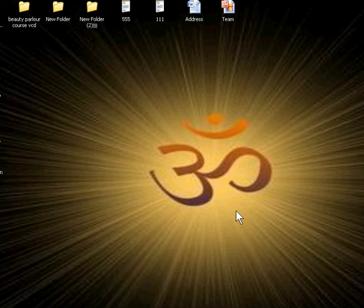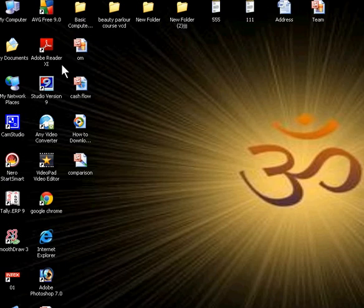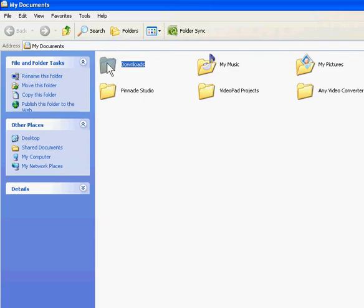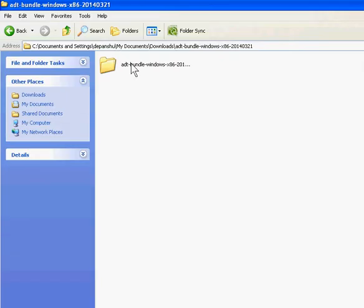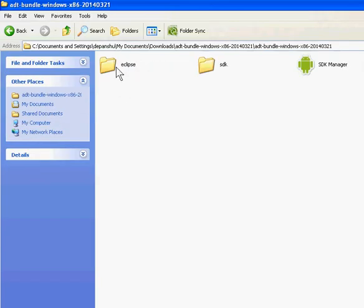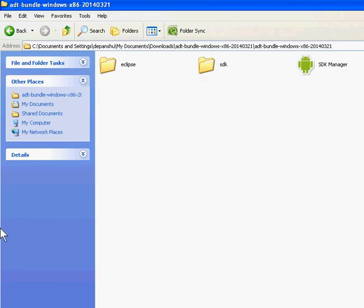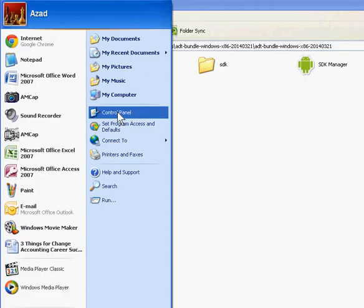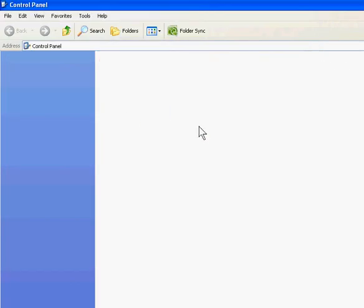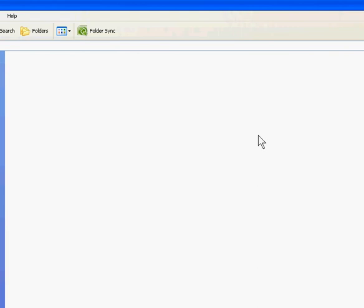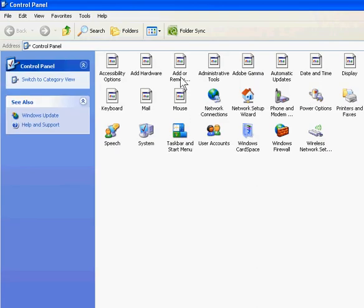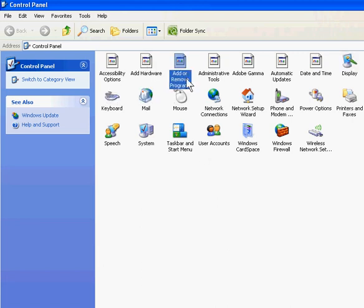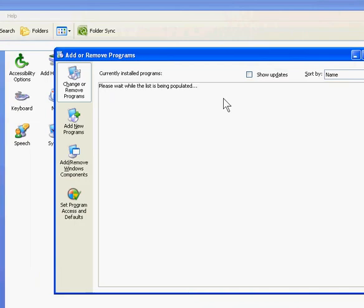Today we will install Android Developer Tool, which is Eclipse. For this, we have to install Java on your computer. Just search for Java to download and install it on your computer.